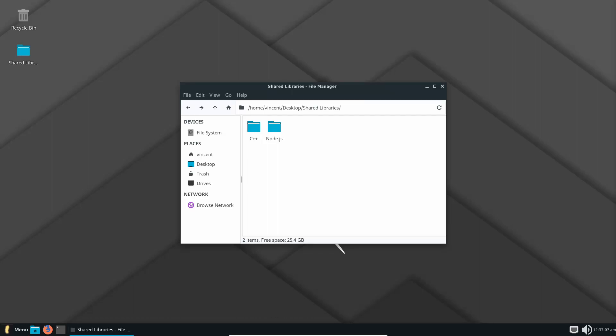So today we're going to be running C++ code in Node on Linux. In an earlier episode of this series, I ran C++ code in Node on Windows. And there was a guy in the comments that tried to run some DLLs on Linux.